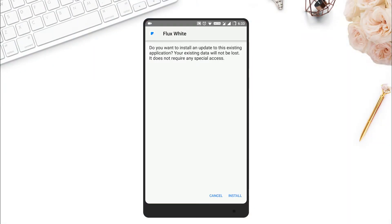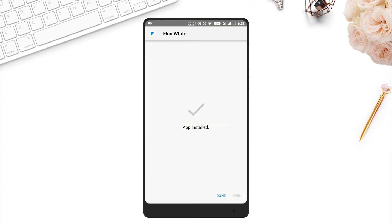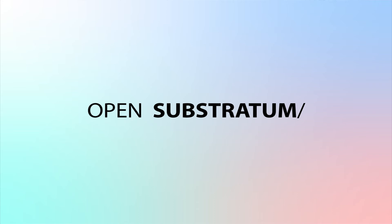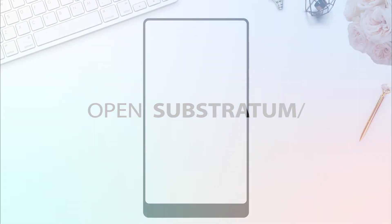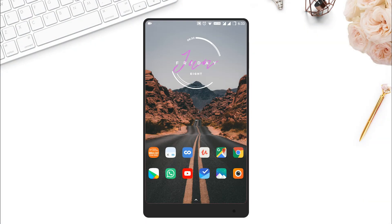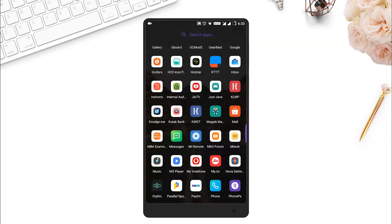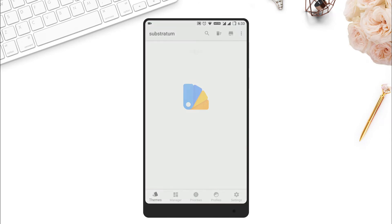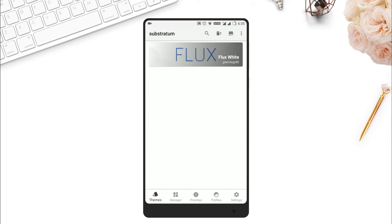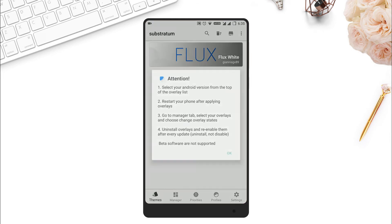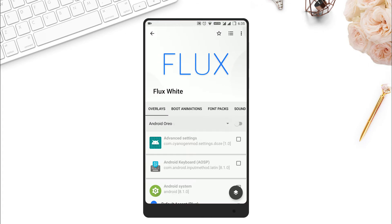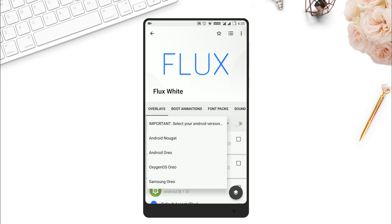After the download is complete, install the APK file. Then open the Substratum theme app, where you can find the installed Substratum theme — that is Flux. Open it and select all the items that you want to customize, and just follow the instructions shown in this video.